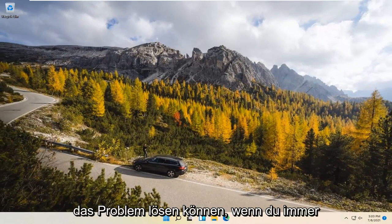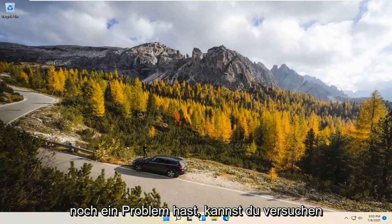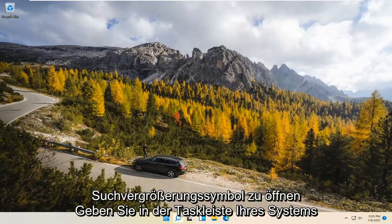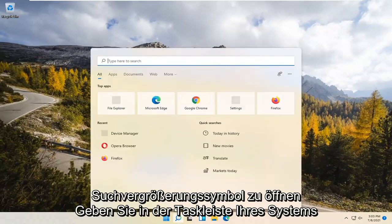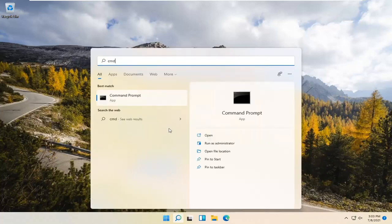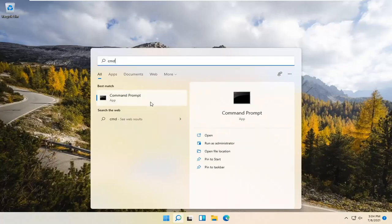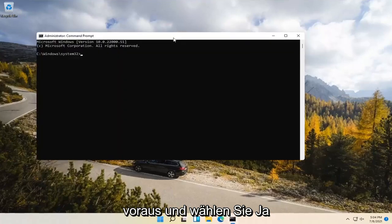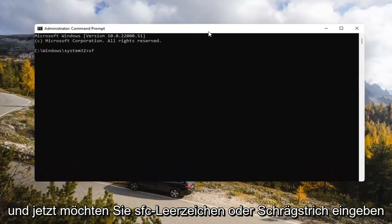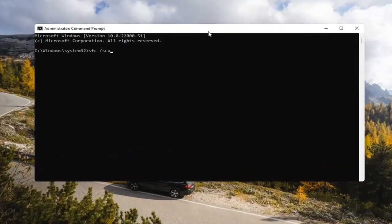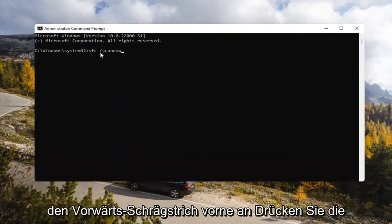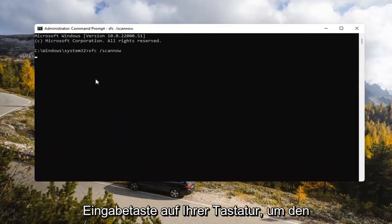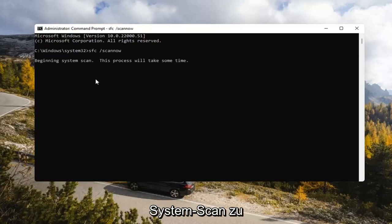At this point I would recommend closing out of here and attempt to launch the store again. And then hopefully it would have been able to resolve the problem. If you're still having a problem, you can try opening up the Search Magnify icon down in your system taskbar. Type in CMD — the best result should come back with Command Prompt. Go ahead and right-click on that and select Run as Administrator. If you receive a User Account Control prompt, go ahead and select Yes. Now you want to type in SFC space forward slash ScanNow — ScanNow should all be one word, with the forward slash out front. Hit Enter on your keyboard to begin the system scan. This will take some time to run, so please be patient.